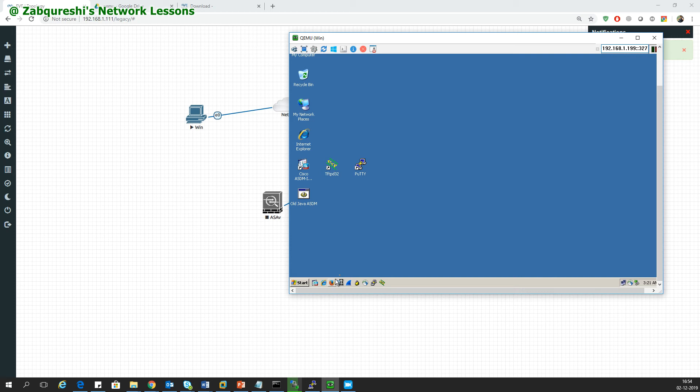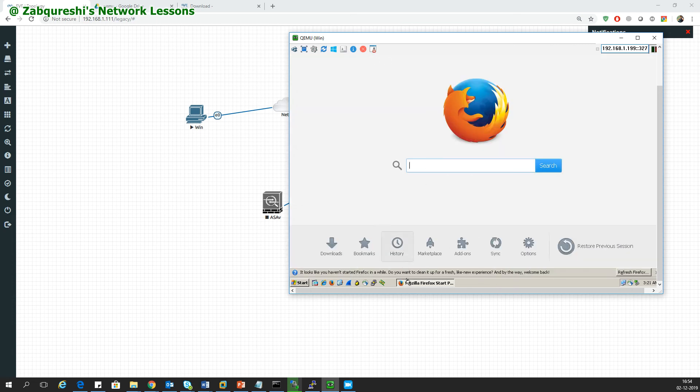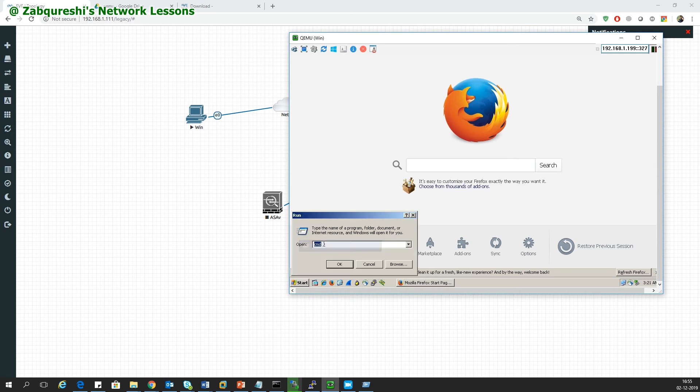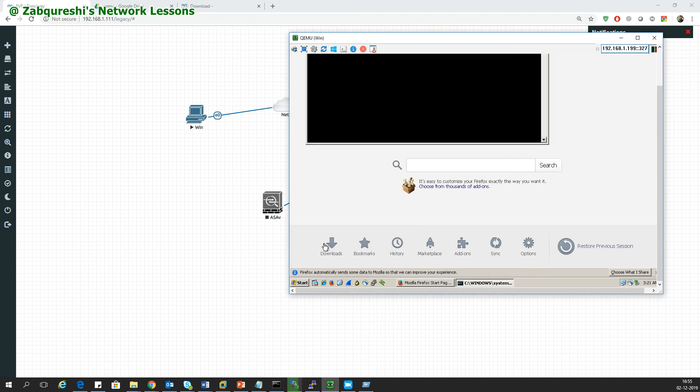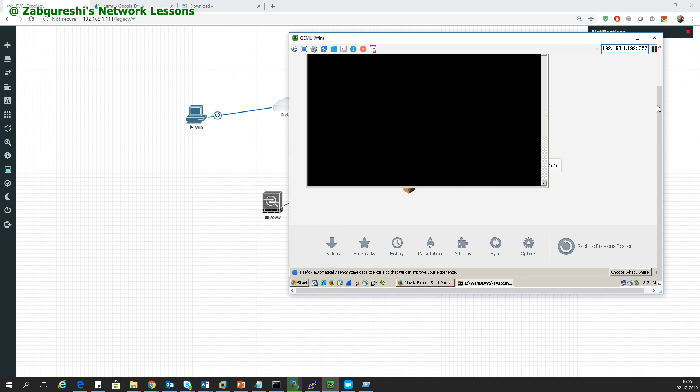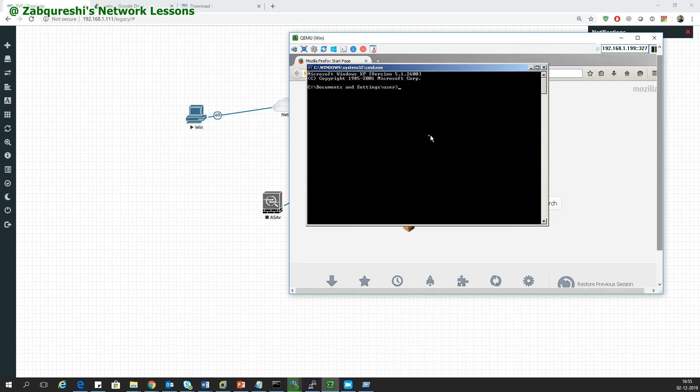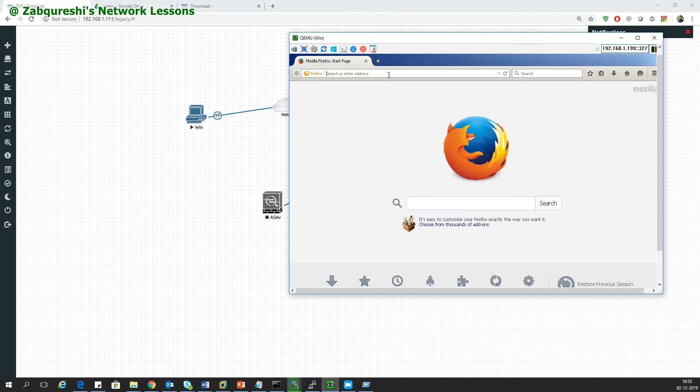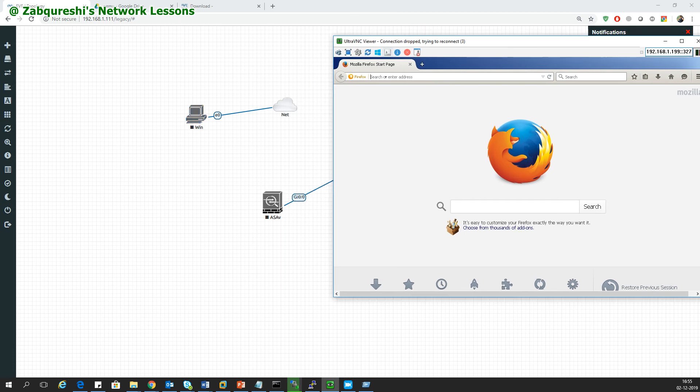I'll stop this ASA and let's do this on the PC now. If I go to the PC and try to open a website, that won't work until unless I have DHCP configured. I have DHCP, so I'll go to run, cmd, and check my IP address. I've got the IP address from the DHCP.